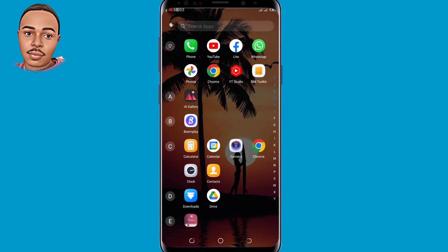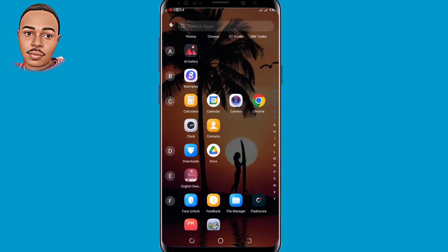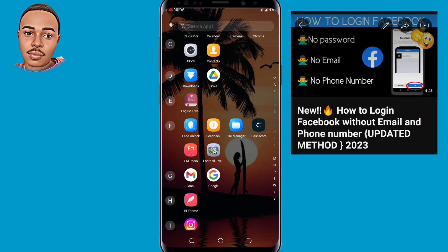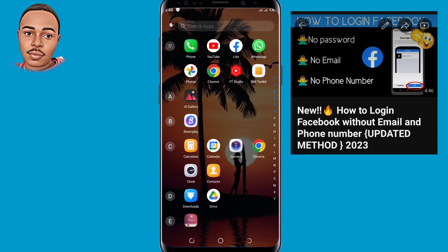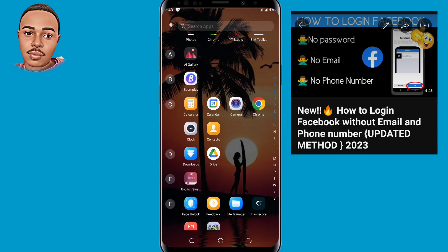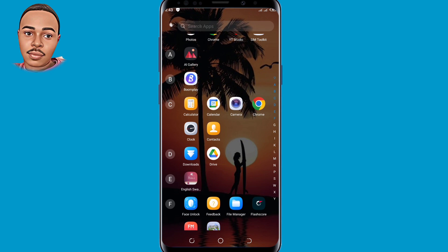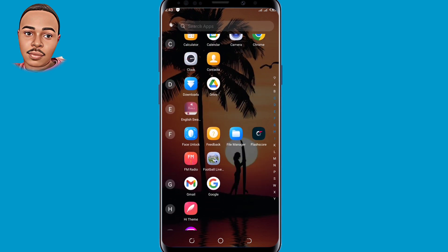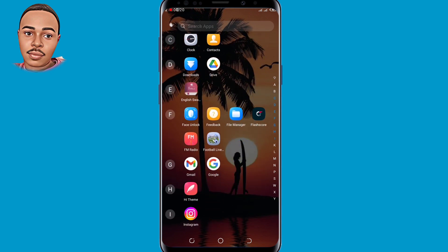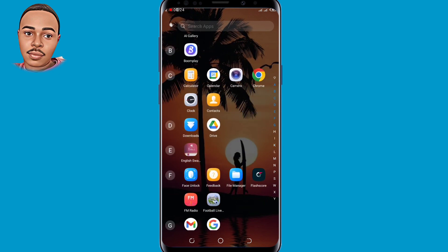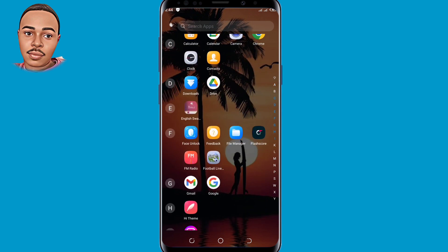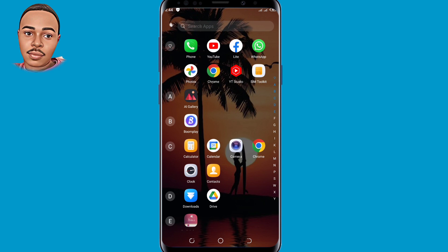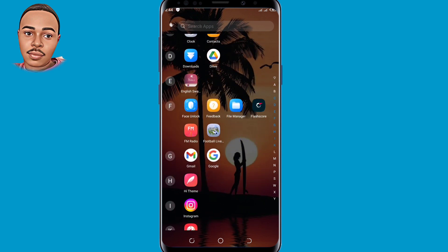Hello everyone and welcome back to my video guys, this is Benachoyce. I've been getting a lot of comments from this video that this method is not working, so I came up with another method on how you can log in to your Facebook account without email and phone number. This is the easiest, simplest way I've ever found. If you'd like to know how, watch this video till the end because I'm going to show you step by step. Without further ado, let's dive into it.